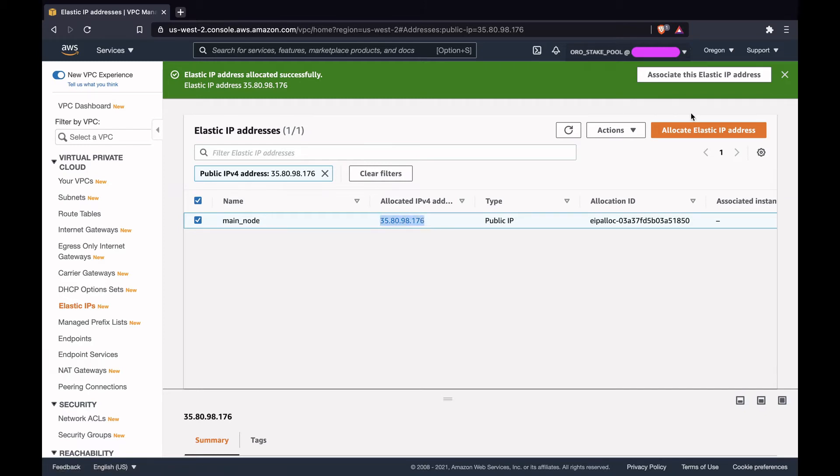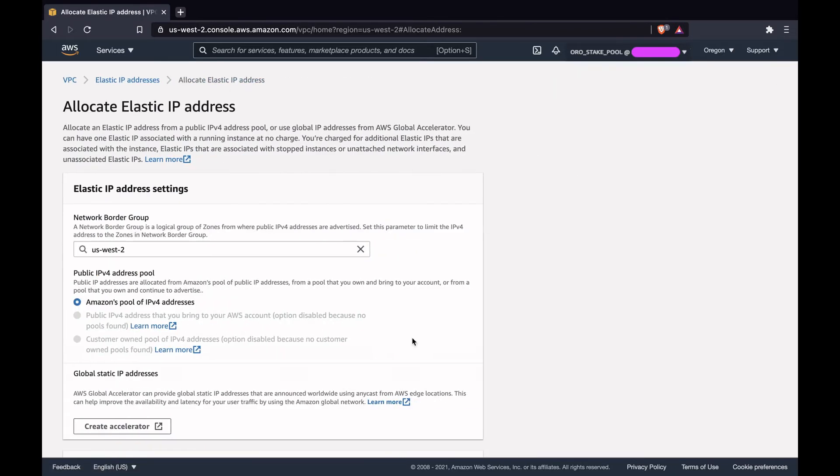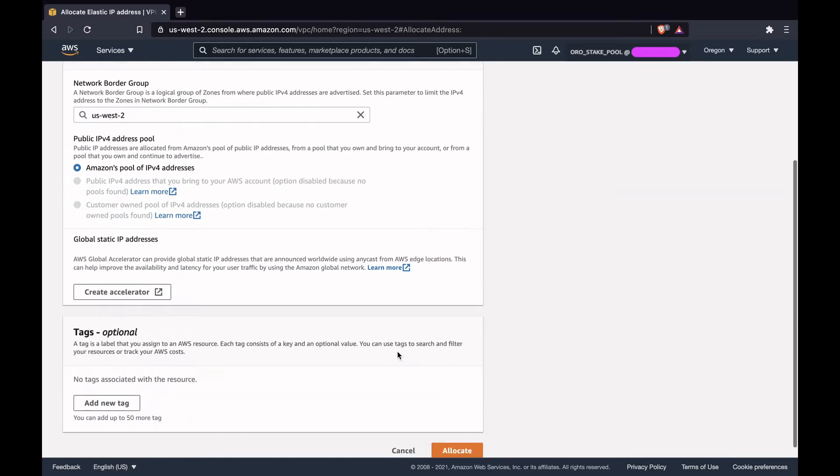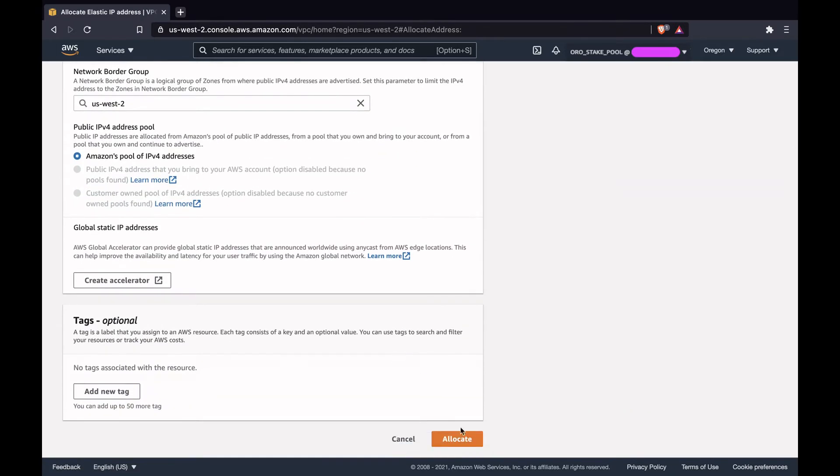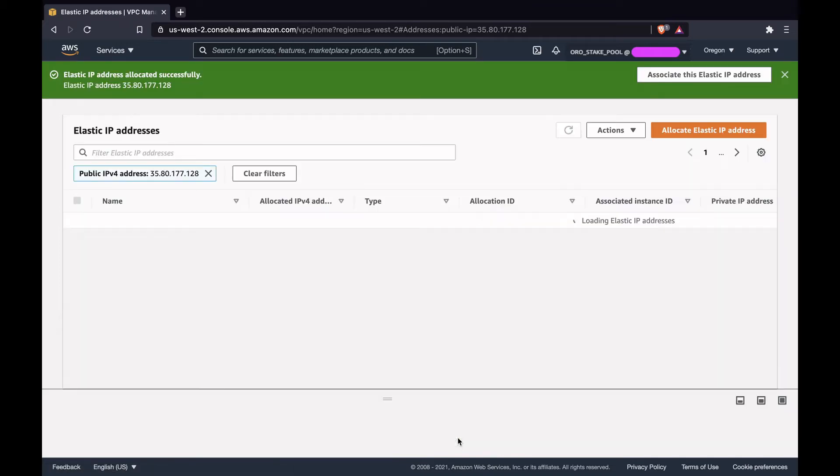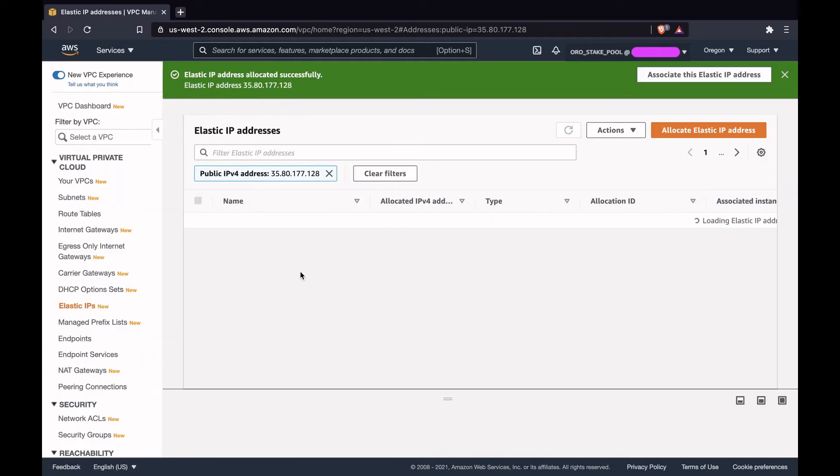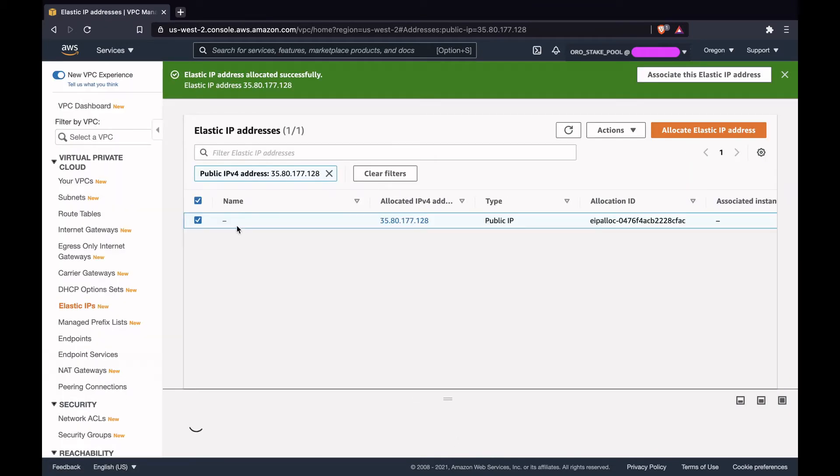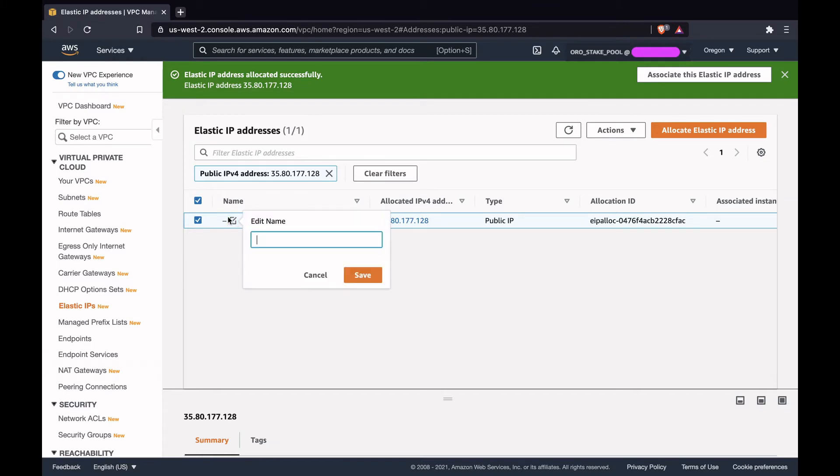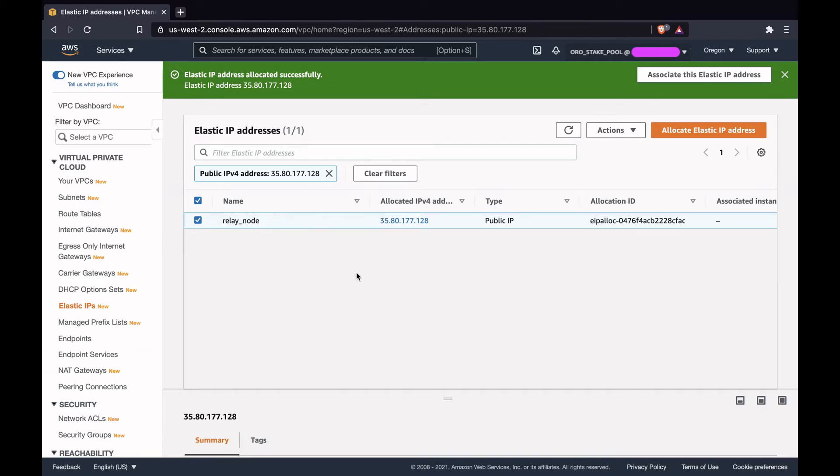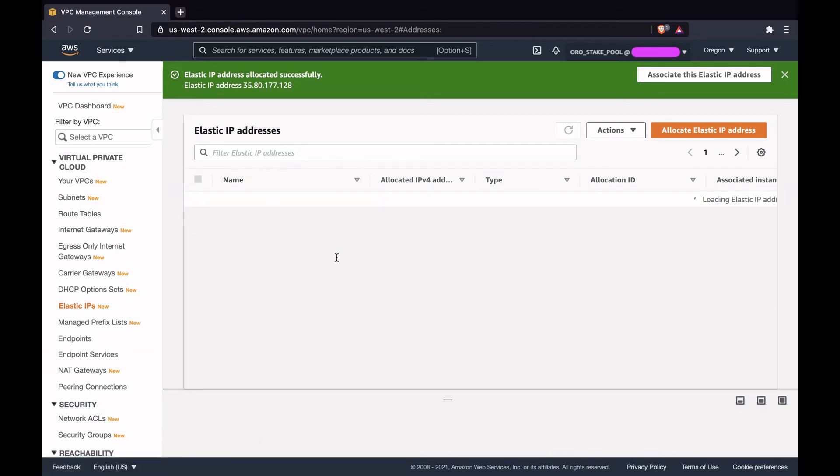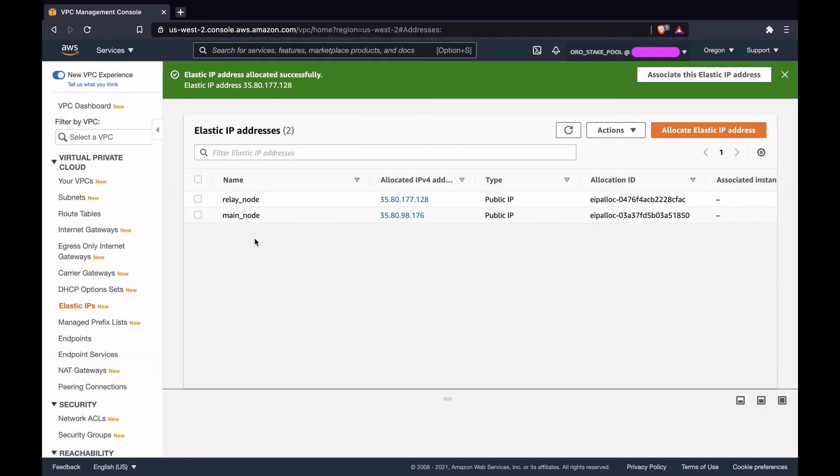Let's create another one. Allocate IP address and we'll name this as relay_node. Remove the filter. We should have two elastic IP addresses, one for the main node and one for the relay node.